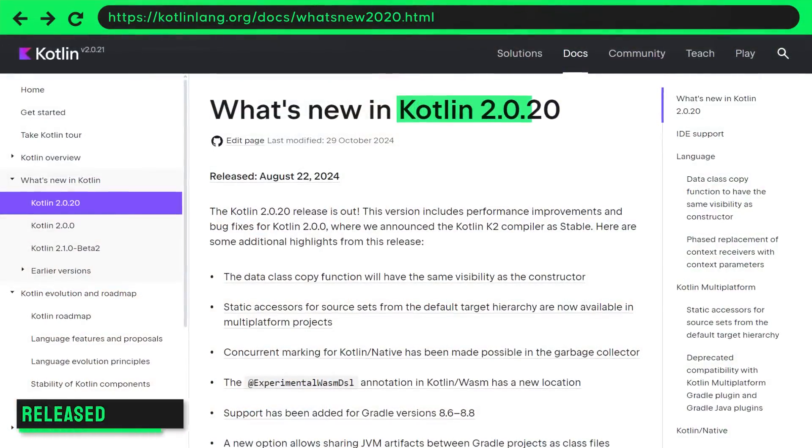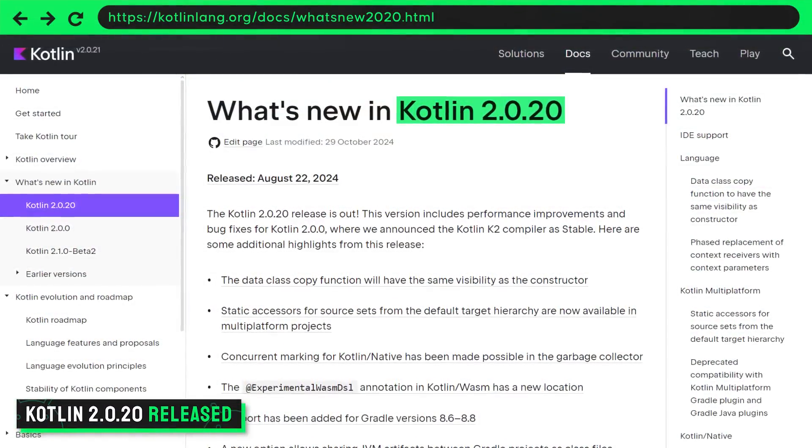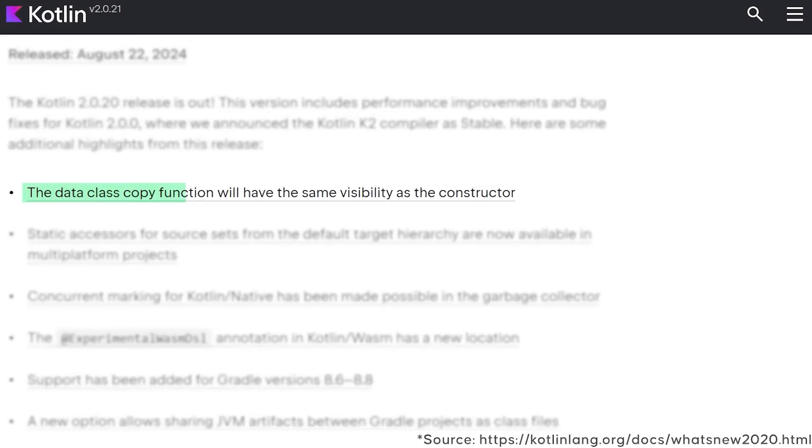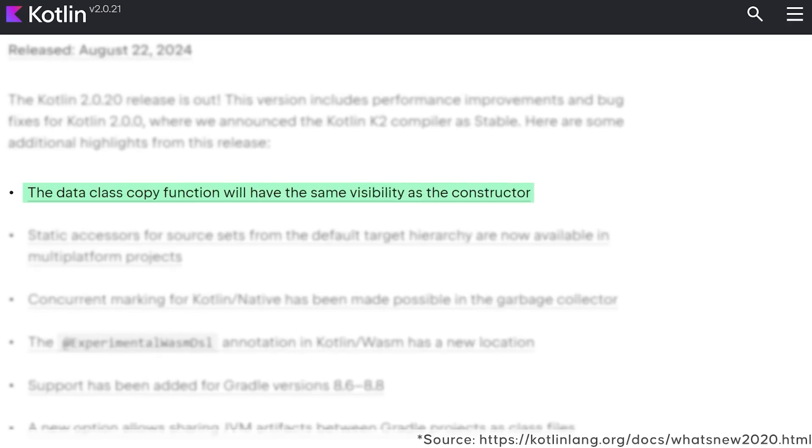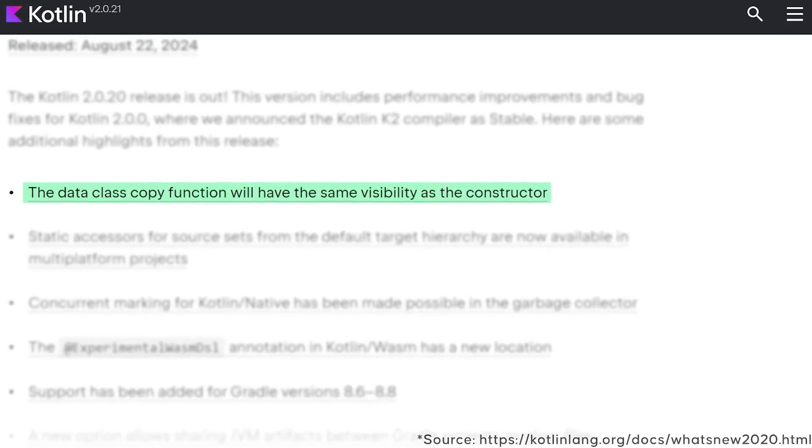Starting off with Kotlin version 2.0.20. The most important changes are: the data class copy function will now have the same visibility as the constructor of that data class. So we can, for example, make constructors in Kotlin classes private, meaning we can only invoke them from within the class we are working with. Since data classes automatically generate the copy function, this copy function will now have the same visibility as the constructor — private, protected, public, and so on.